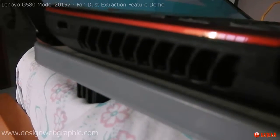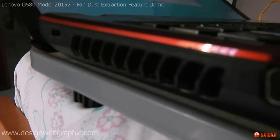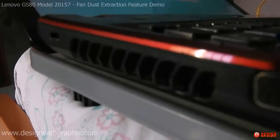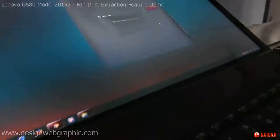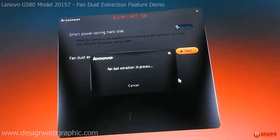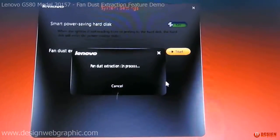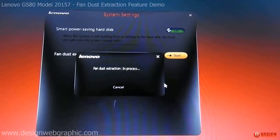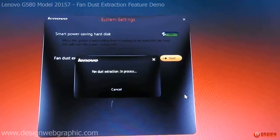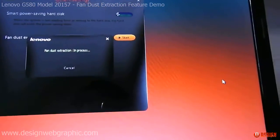It runs for almost two or three minutes and extracts all the dust out of the laptop. So that is a basic feature that we have in the Lenovo laptop.